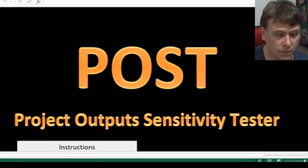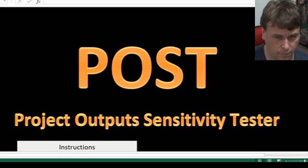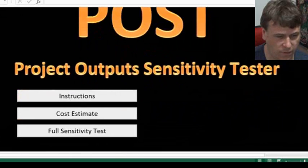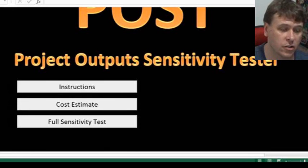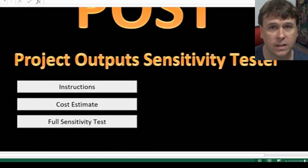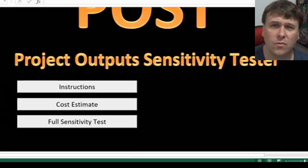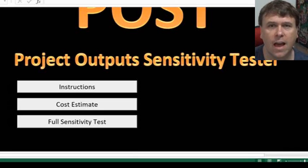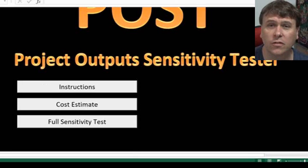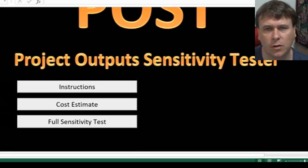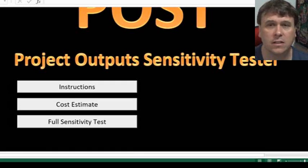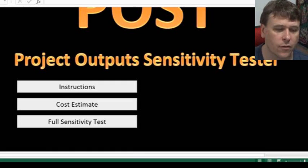It's a fairly simple model. You've got a few pages to enter your data in: instructions, cost estimate, and full sensitivity test. Before you use any model, when you're creating a model, it's always important to have instructions in there. That's not just for other users, but also for yourself as a reminder of how you need to enter the data. Because if you work with different models and don't use one for a long time, you may forget certain things.